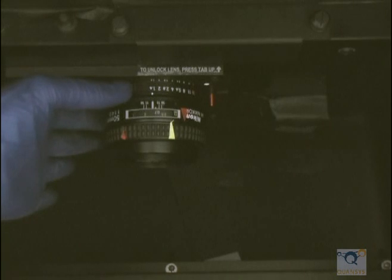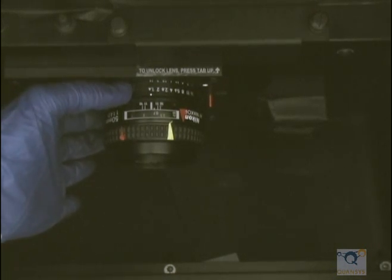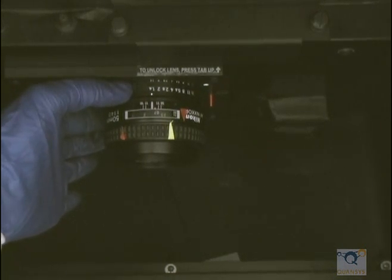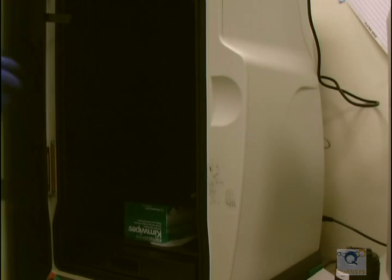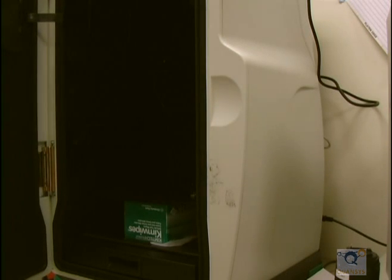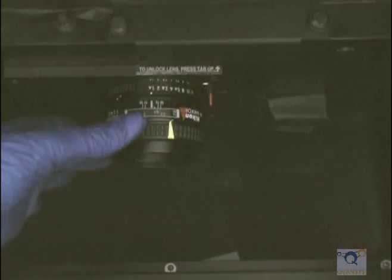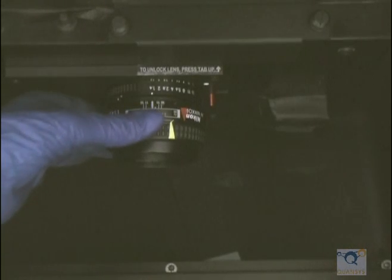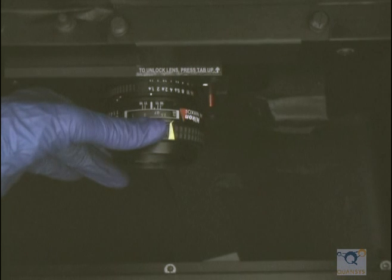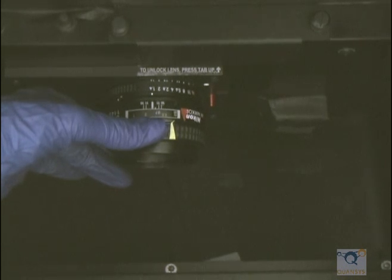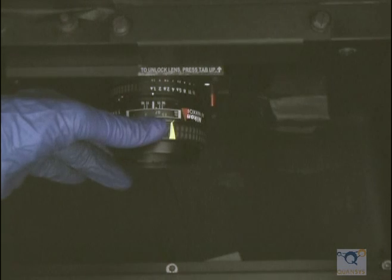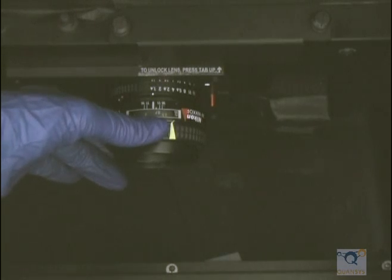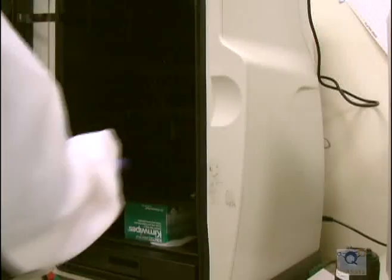Open the aperture on the camera all the way to the lowest value. Leave the camera door slightly open to let in light while focusing. Click on Focus in the software and turn the focus on the camera until the imaging targets on the screen are in focus. Click on Stop when it is in focus.